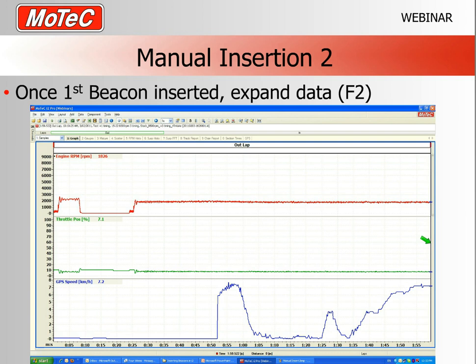When you install the very first beacon on data where there are no beacons, the software automatically goes to what it calls the fastest lap — which at that moment is normally to the left of the beacon, so it'll appear a little strange. This is the software operating as customers have requested. Simply press F2, the expand data shortcut, and all the data will turn up in front of you.